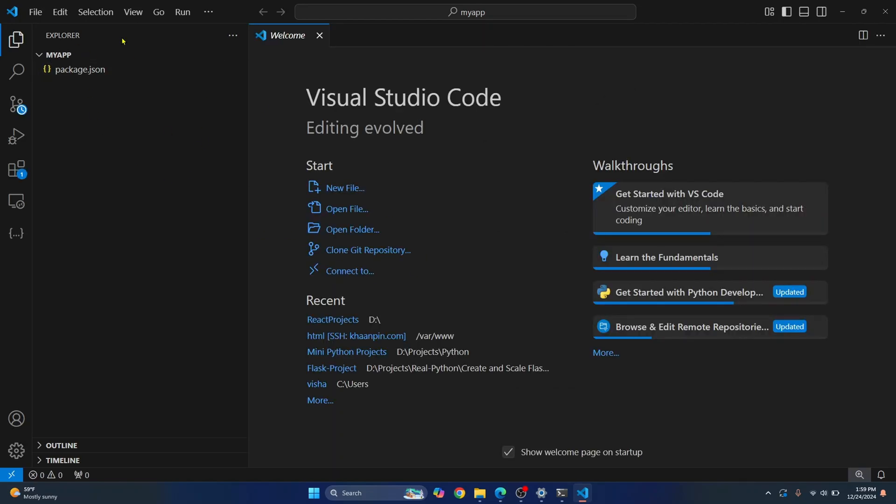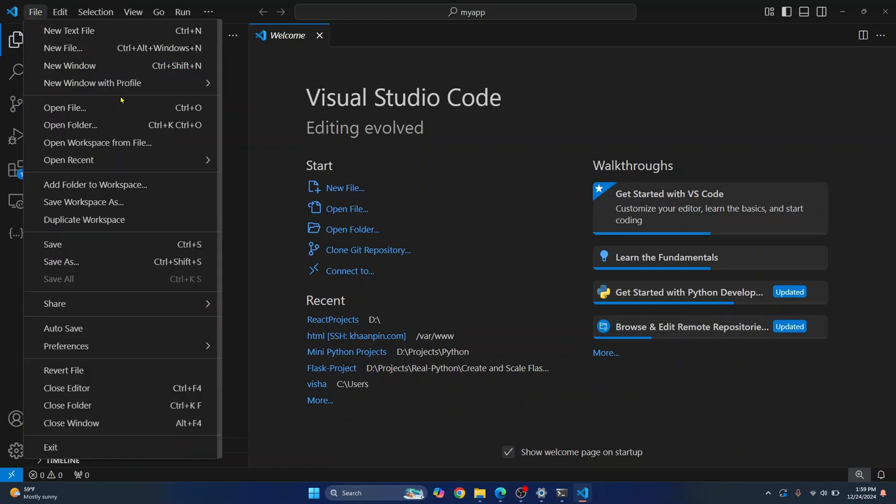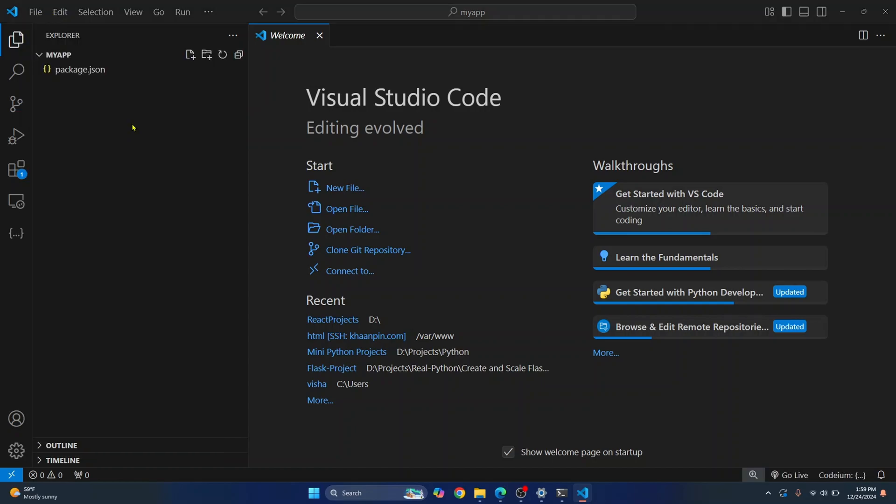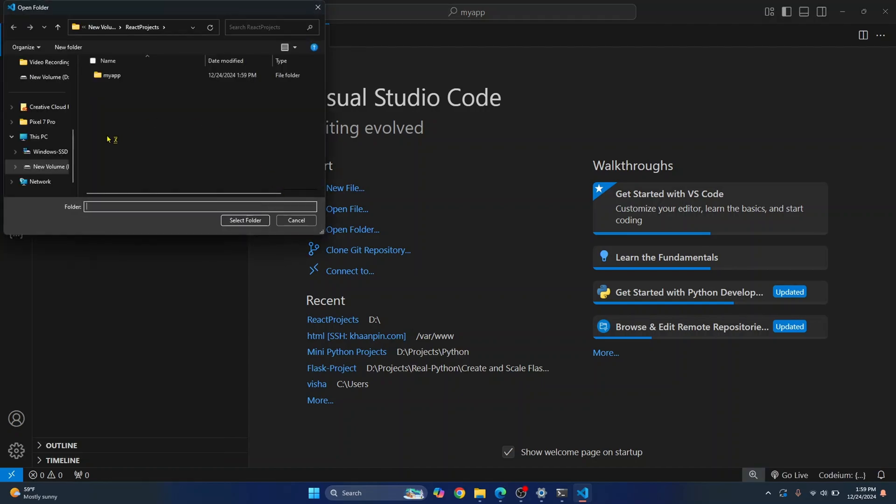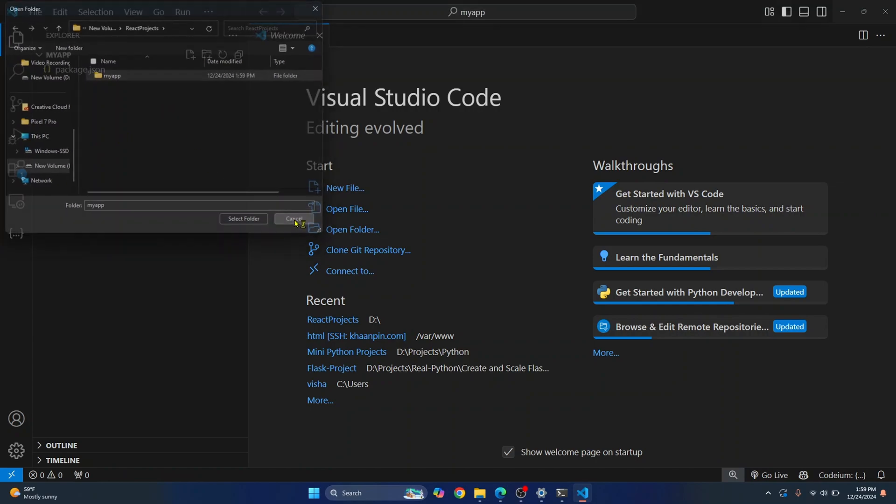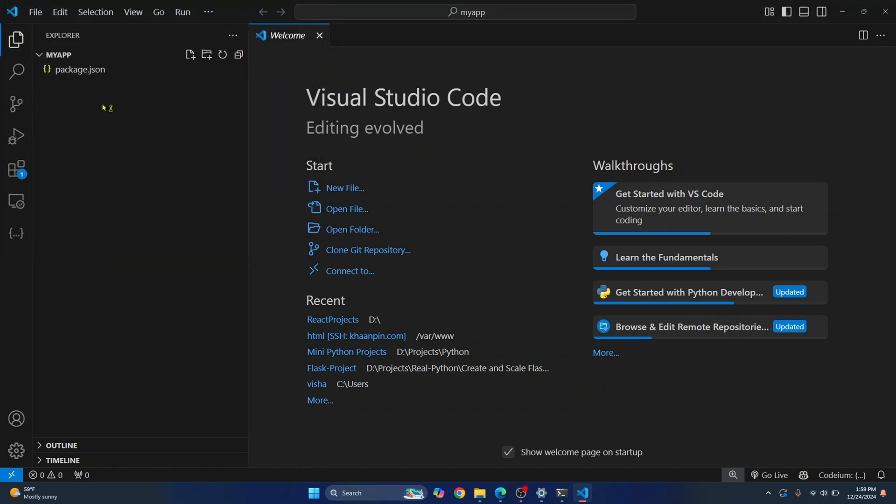If you had opened Visual Studio Code manually, you can just go to file and click on Open Folder and then navigate to your project and click on Select Folder and you have opened your first React project.